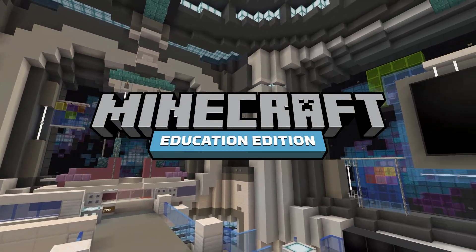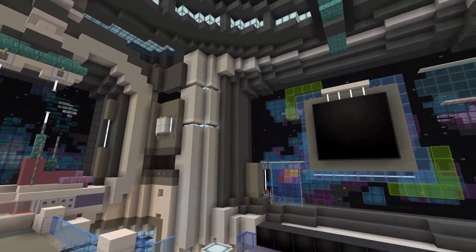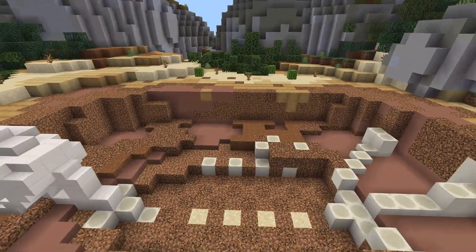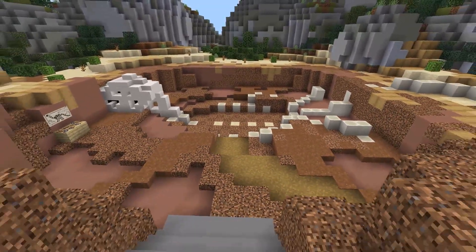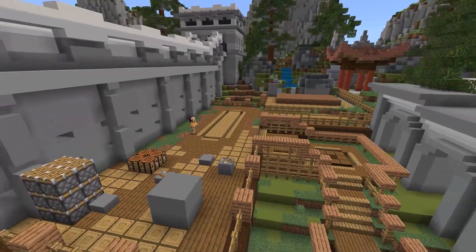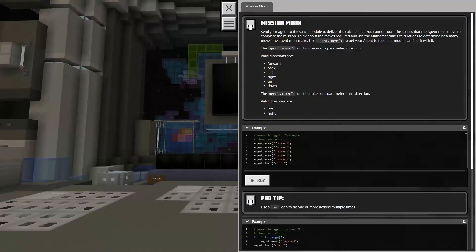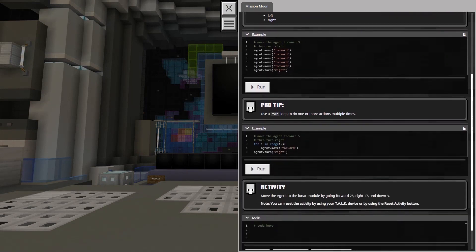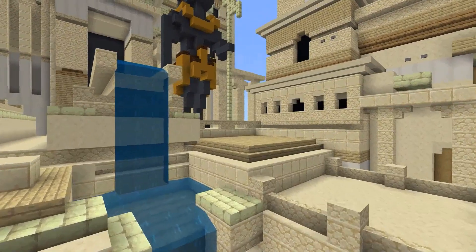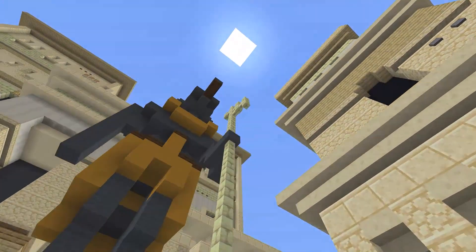Welcome to this year's Hour of Code lesson, Timecraft. A time culprit has traveled back through time and altered important events in human history. In this adventure, you'll use code to help fix these mysterious mishaps and gather clues to find the culprit.